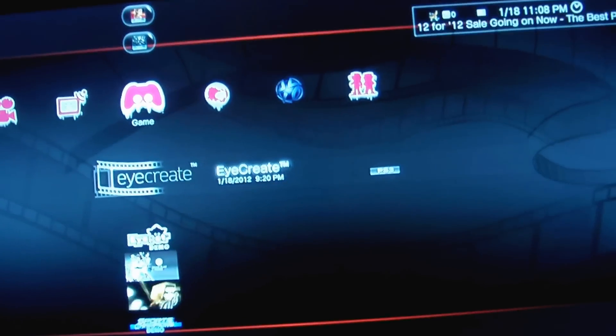Hey everyone, this is Crash World Ride. I'm going to be doing the PlayStation I review.